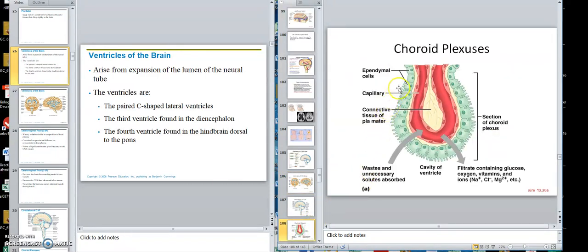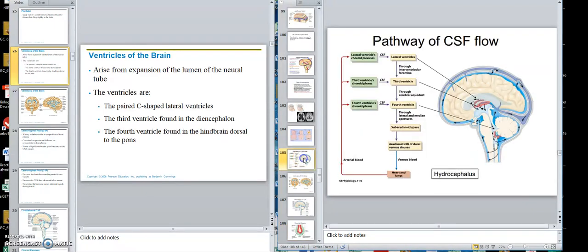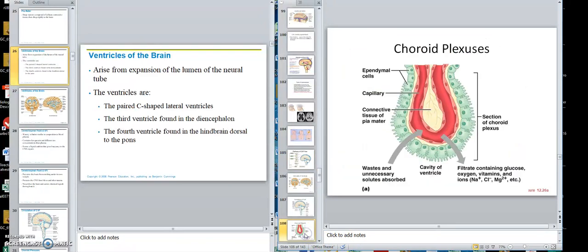These choroid plexuses are in the walls of the ventricles. That's the choroid plexus right there — each of the ventricles, the lateral ventricles, the third, and the fourth, all have a choroid plexus making cerebrospinal fluid as an ultrafiltrate of the blood.